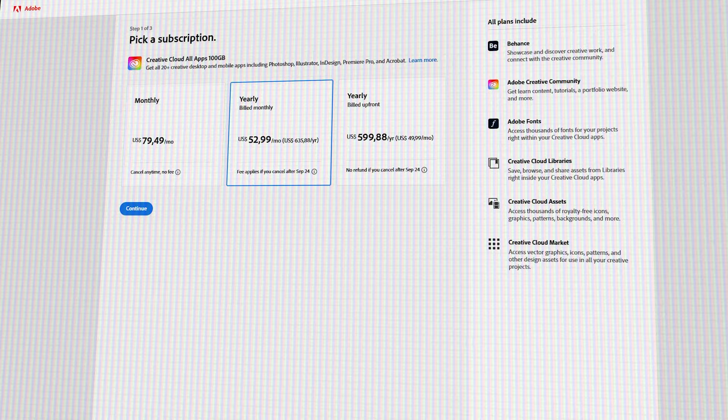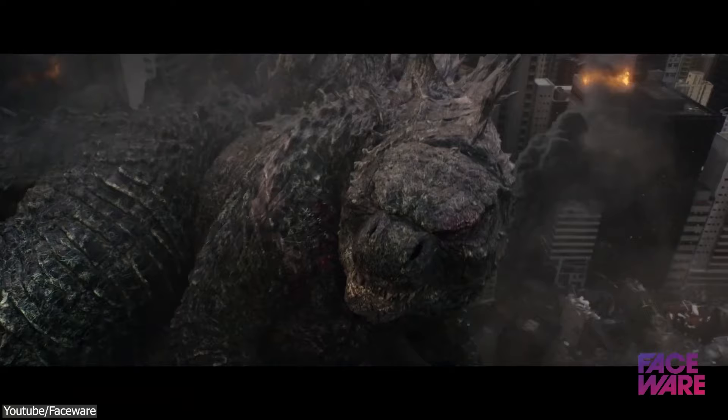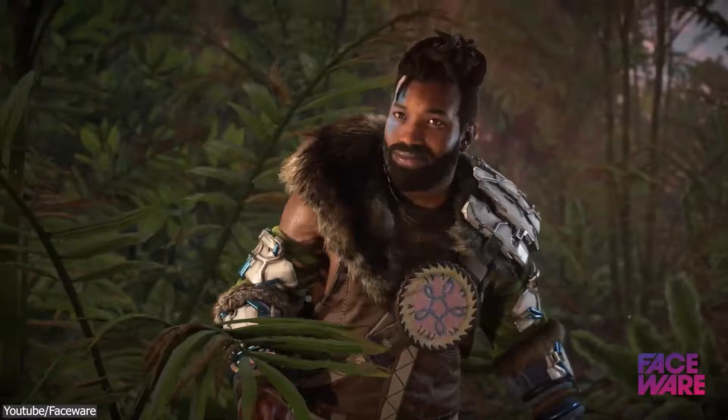You've probably heard of Faceware, the award-winning company that offers facial motion capture solutions for clients who work on AAA games, animation, and VFX projects, including big players in the industry like Rockstar, EA, Square Enix, DreamWorks, Disney, and Paramount Pictures, just to name a few.